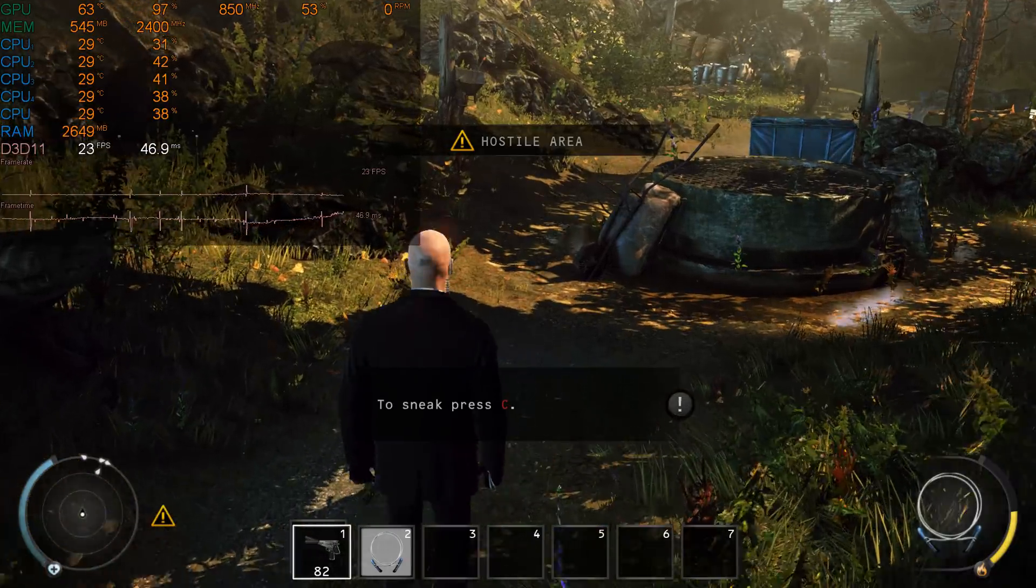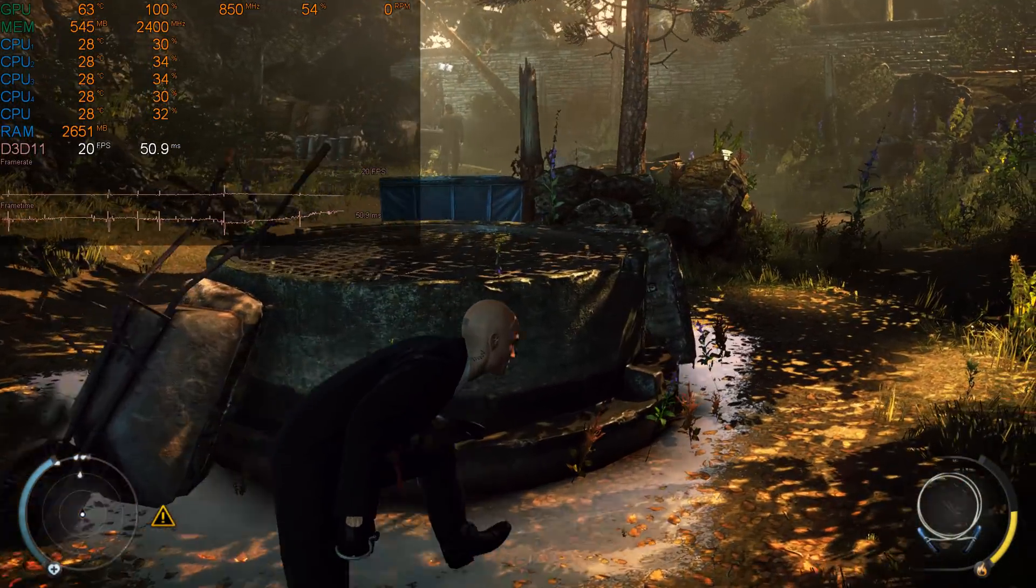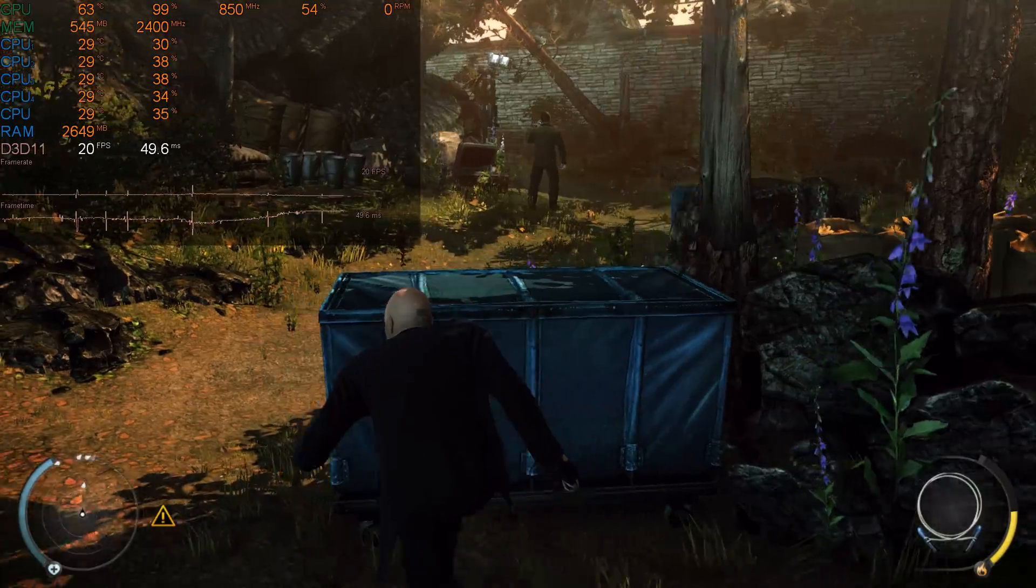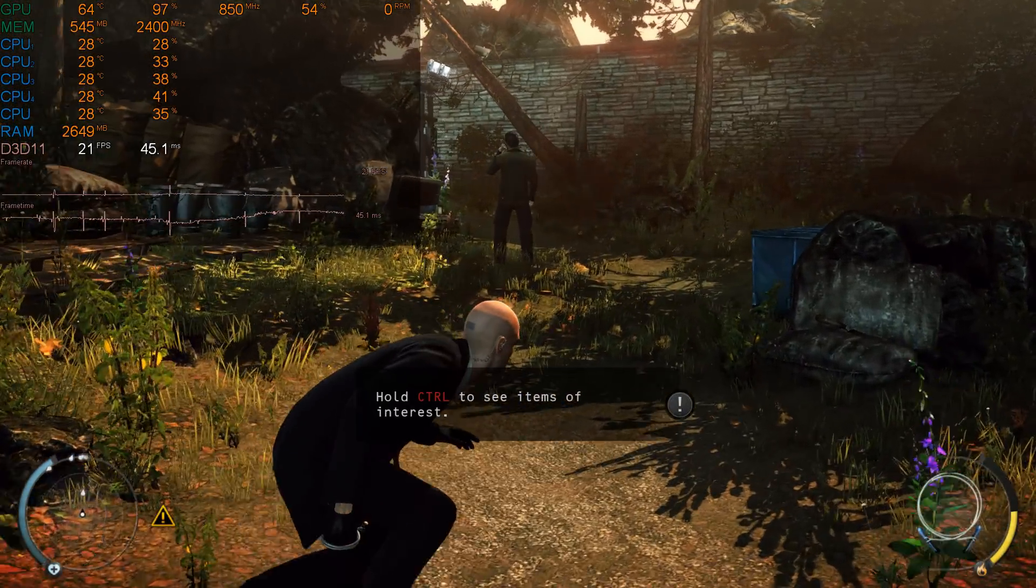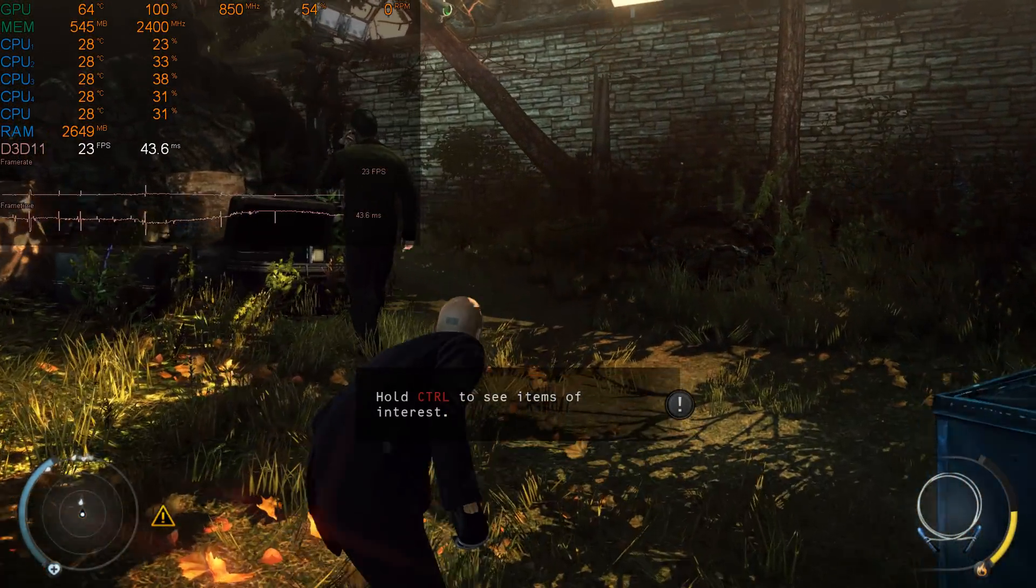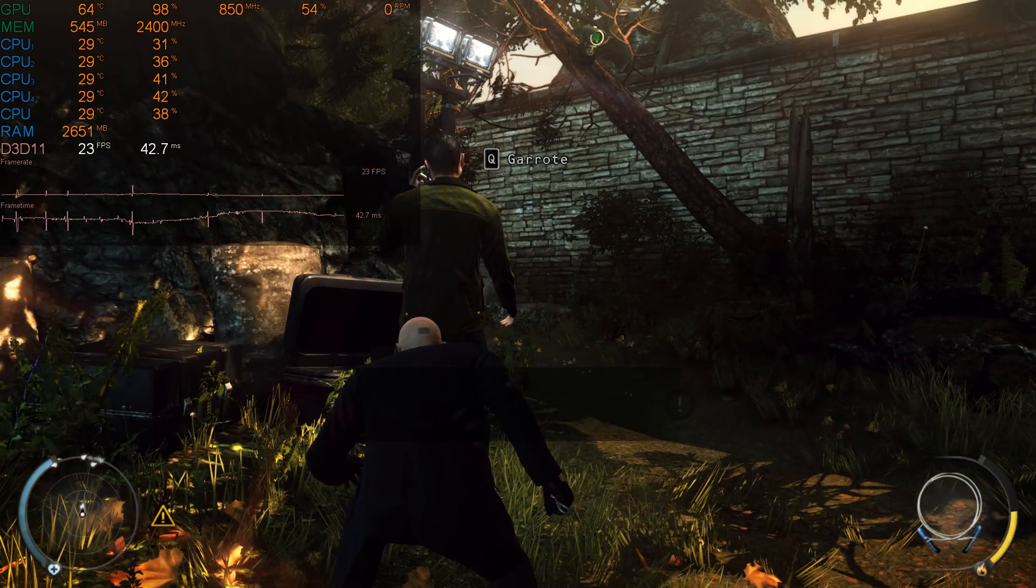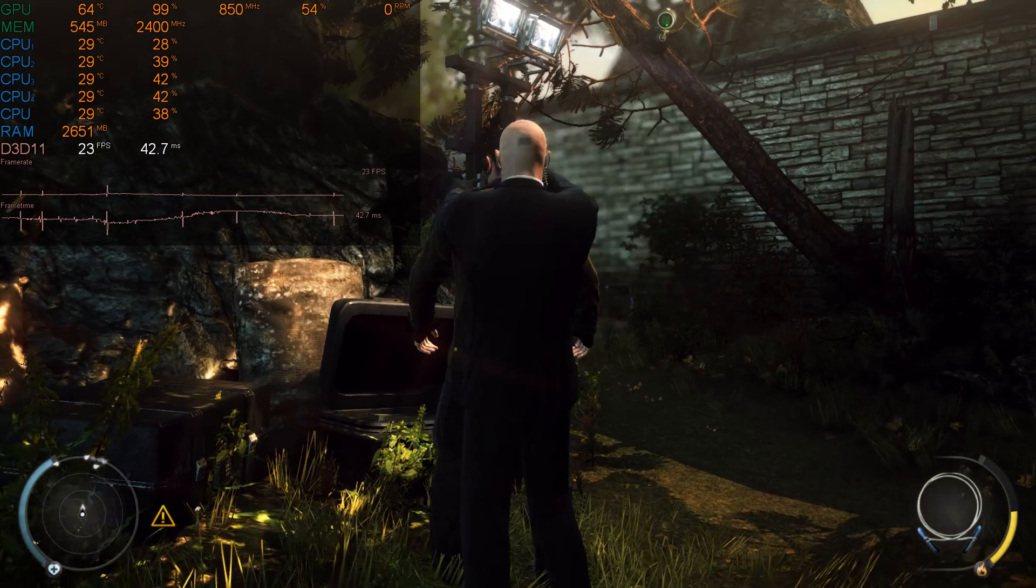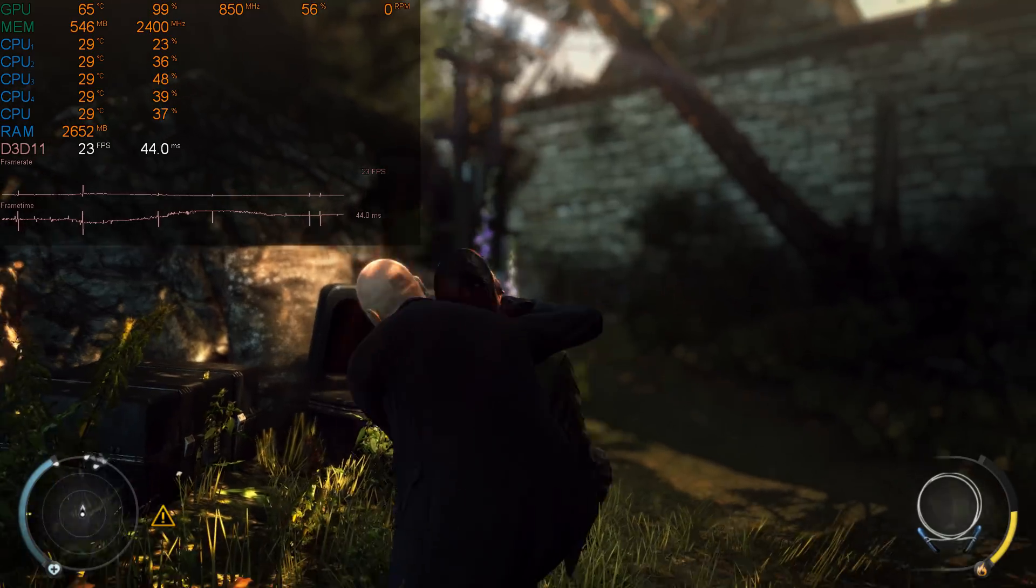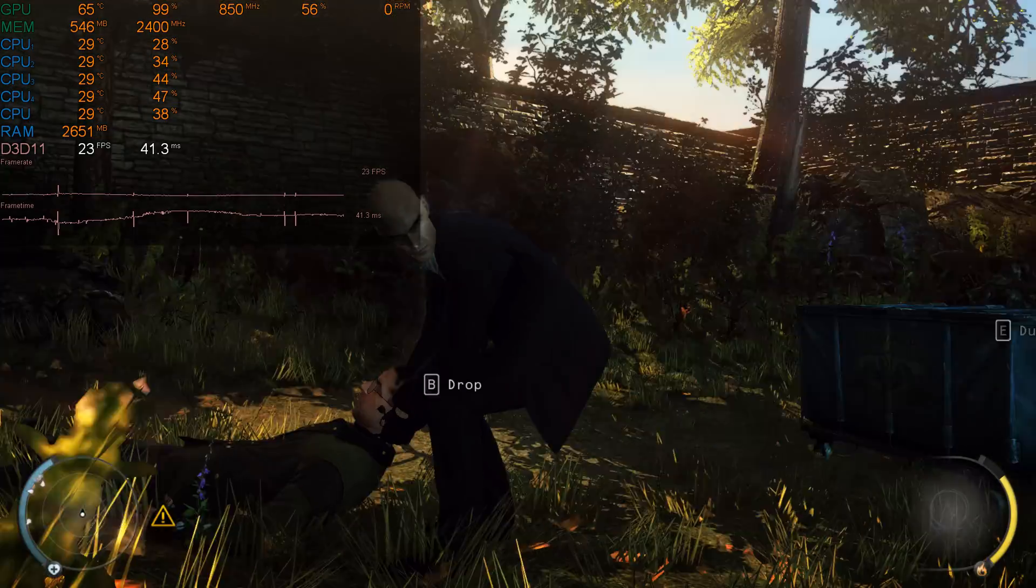This is Hitman Absolution. This one is too much for this computer. It's from 2012 and struggles to even hit 30 fps most of the time. Beautiful graphics and it's impressive that this machine can run it, but we are not getting good performance.